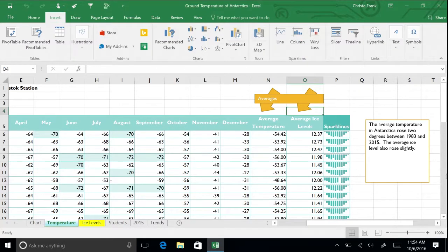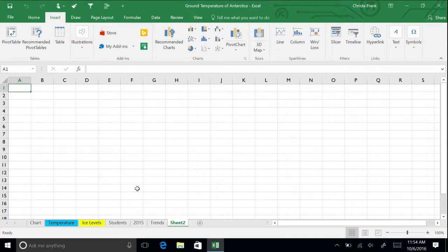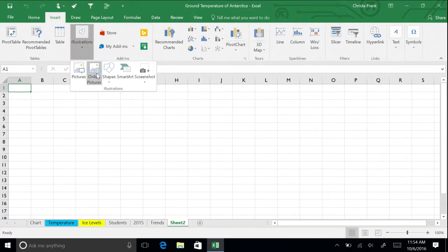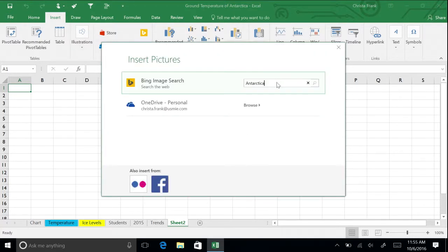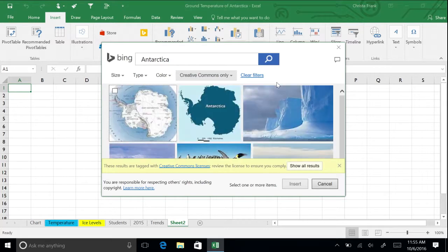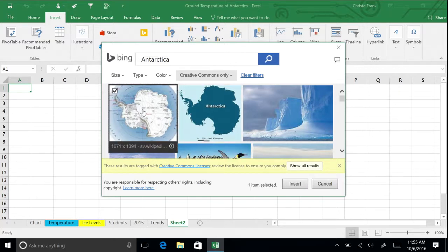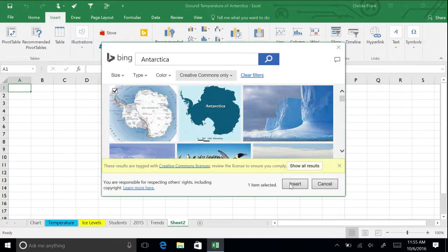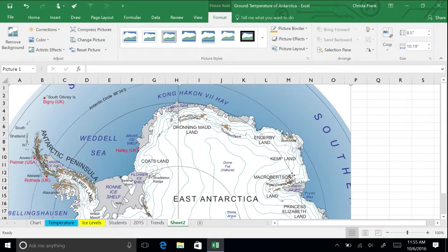Adding photos is easy in Excel. First, insert a new spreadsheet. Click Online Pictures on the Insert menu. This pulls up a Bing search box showing only Creative Commons options first. Search Antarctica. Choose the first picture and click Insert.